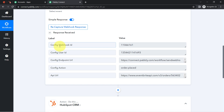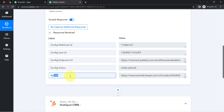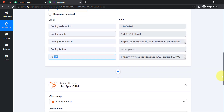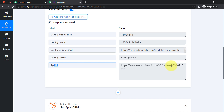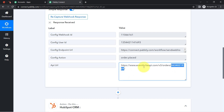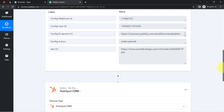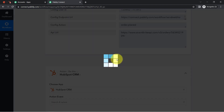Looking at the received data, I can see the webhook ID, user ID, endpoint URL, action, and API URL. This confirms the first step of our automation is working fine. However, I was looking for the actual attendee details to create a contact in HubSpot CRM, but those details have not been received directly. We have received an order ID, and with the help of this ID we are going to fetch those attendee details.